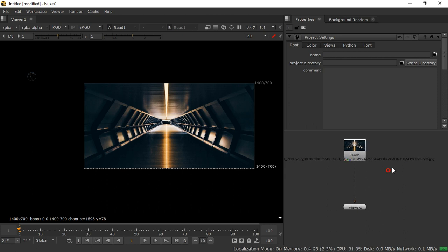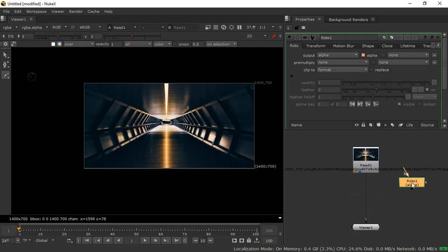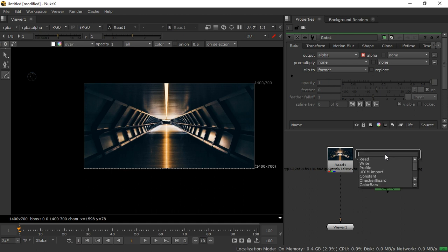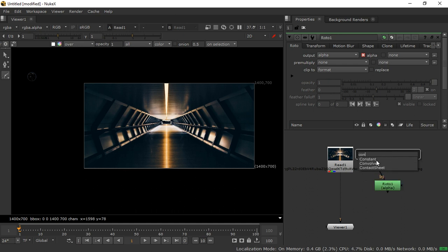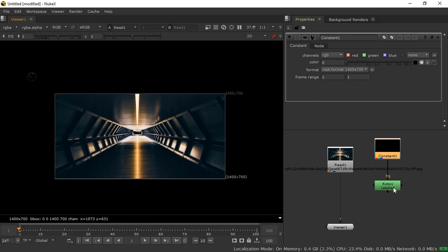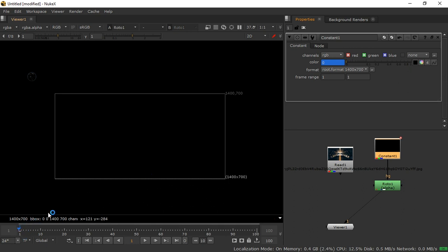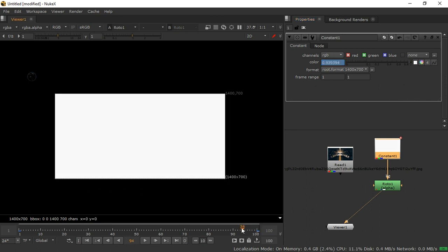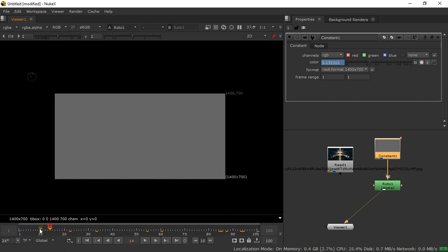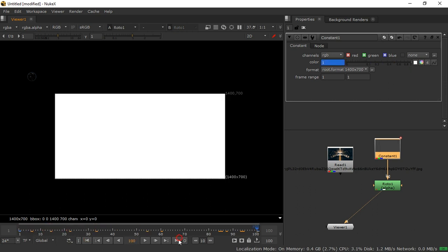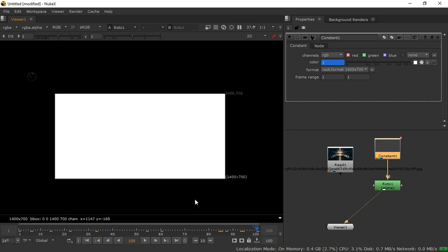Now what I have to do — I'm just taking a roto node by pressing O on my keyboard. Then by pressing Tab, let's take a constant. Now connect it. Double click on the constant and make it view. Now it's completely black. Just right-click, set key on frame one, then go to the last frame and make it white. So now it's already animated — the first frame is black and the last frame is white. Basic animation is done.